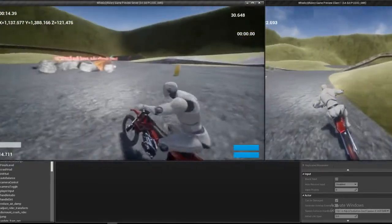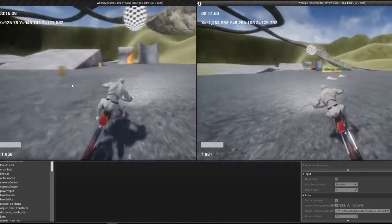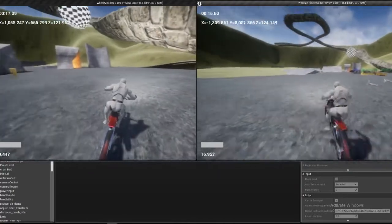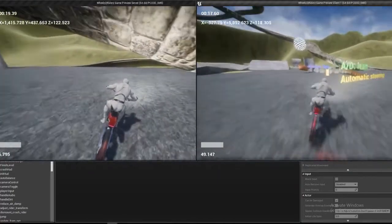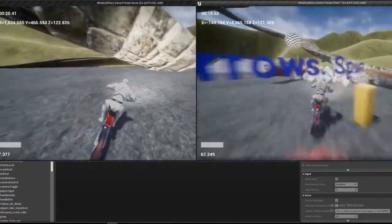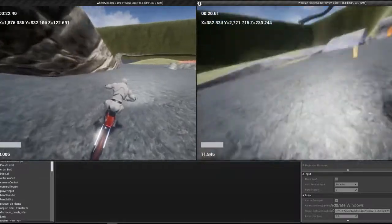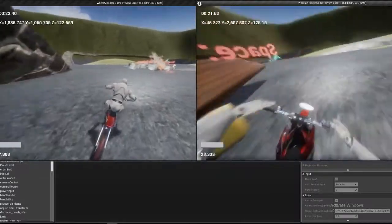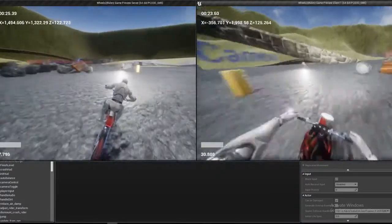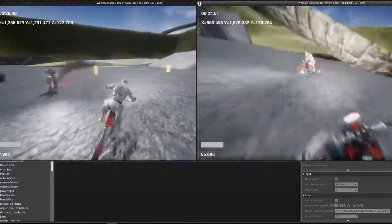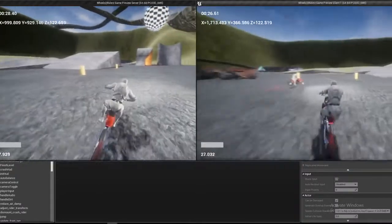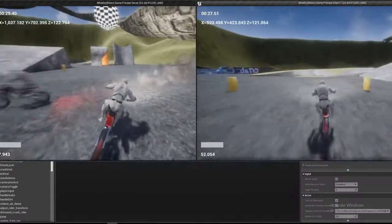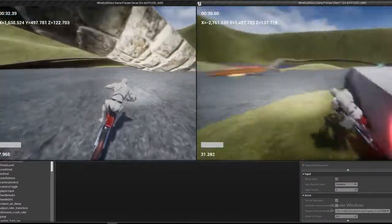But if we switch to the client, this is, I believe, using the default Unreal Engine 4 network code, and it's just a bit janky. The thing shakes around, and generally it's pretty hard to drive. Even when you're going in a straight line, it wobbles around madly.